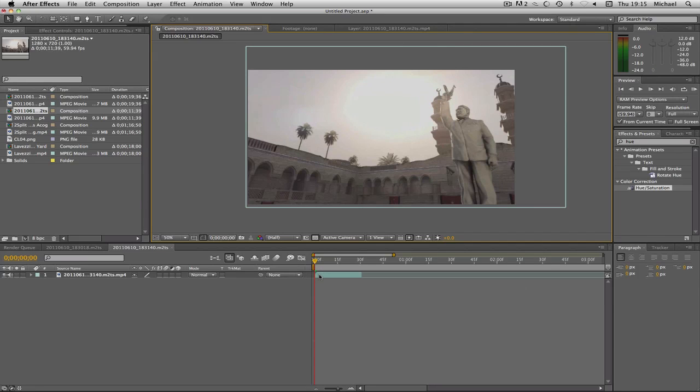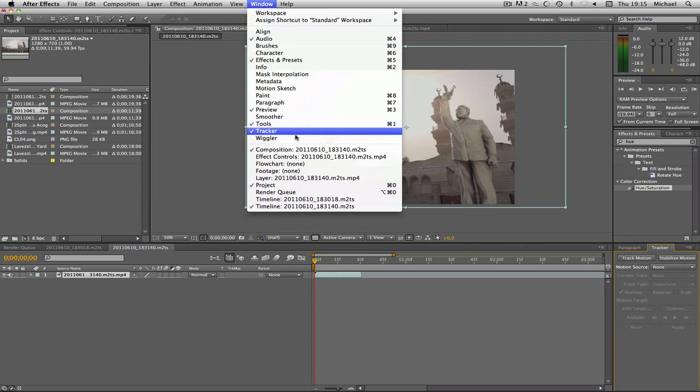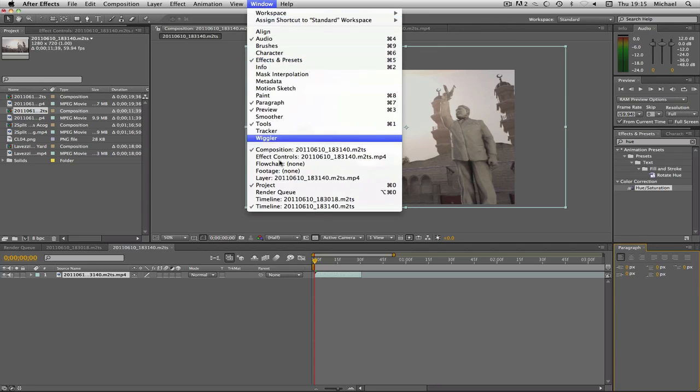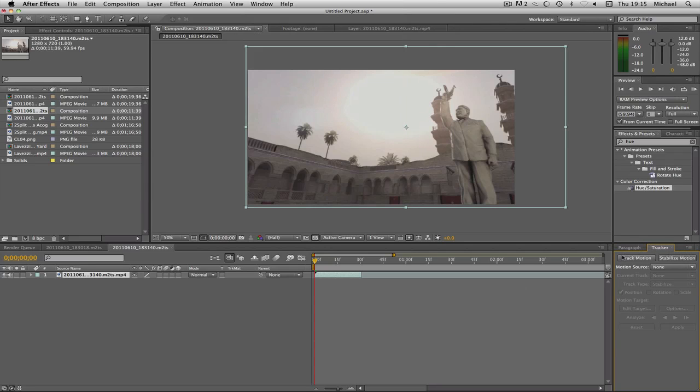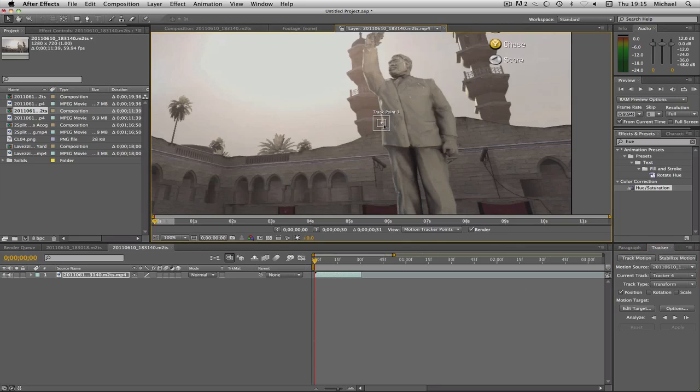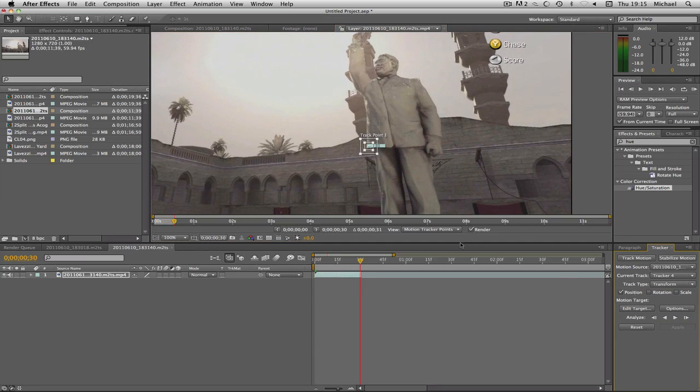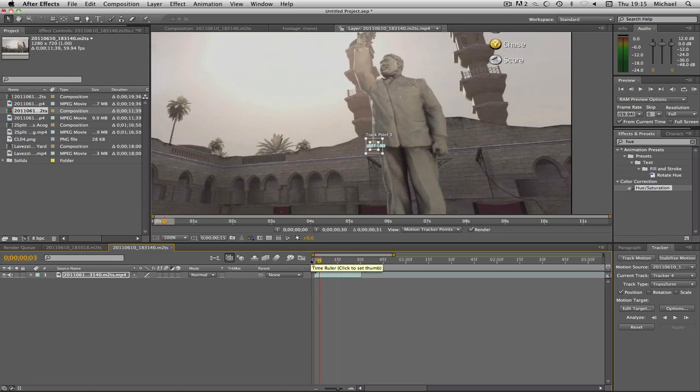What I'm going to do is select my clip and go to tracker. If you don't have this bar at the side you can go to window and click tracker. Now we're going to click track motion and select the point we want to track, so I'm just going to do the corner of his top, and then click this analyze forward. As you can see that tracked very quickly and very nicely.